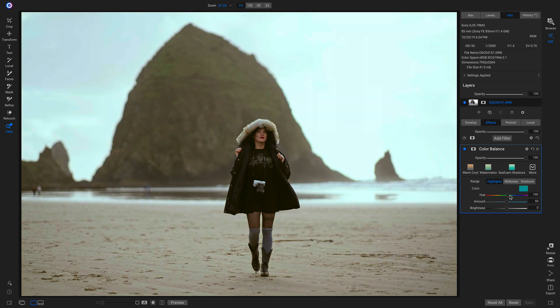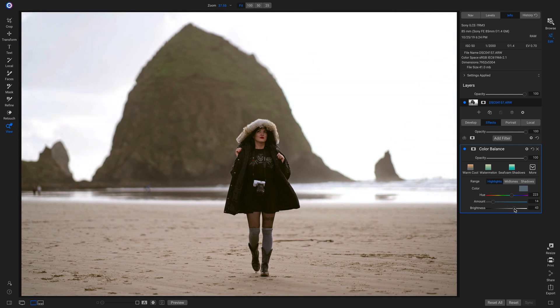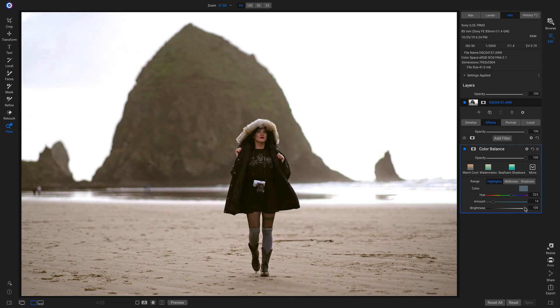Well, I want to cool them down a little bit, so I'm going to head over to this blue area. Then I'll pull back on my Amount so it's not so intensely blue. Perfect. And then I'll head down to my Brightness and pull that up quite a bit too, and that'll bring a little bit more life into the shot. Sweet.